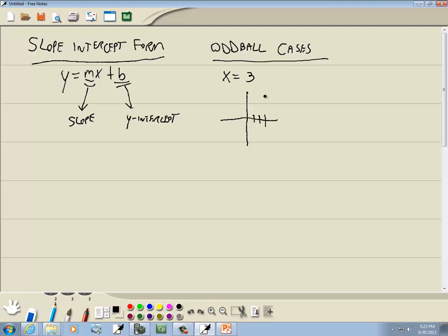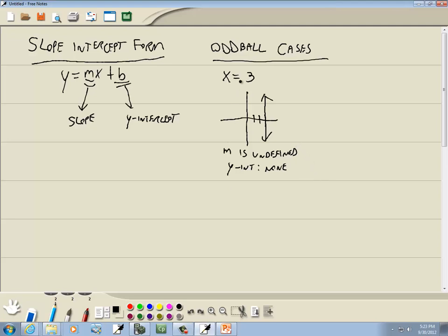If you've got x is equal to a number, it'll be a vertical line at that number, and m is undefined. Our y-intercept is none — there isn't one. There's one exception: where x equals 0, where the line falls right on the y-axis, but that's rarely seen in any book.